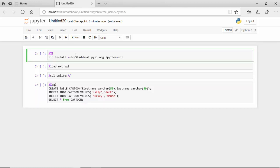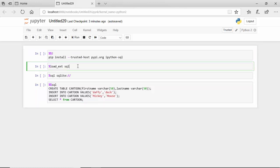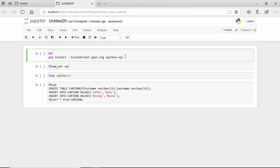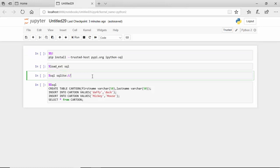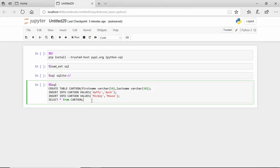Before we load a module it needs to be installed, so we're basically installing the ipython-sql module here. Then we're loading SQL using the load_ext SQL magic function. Then we are connecting to SQLite, and then using the SQL magic function we are creating a table and running a select on the table.